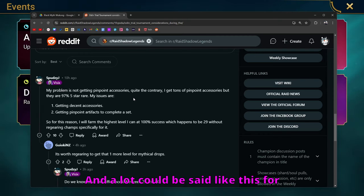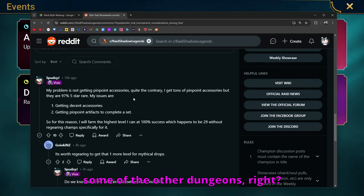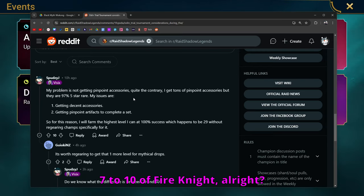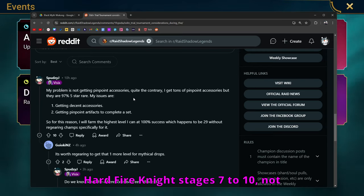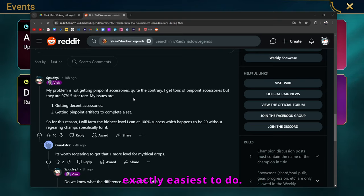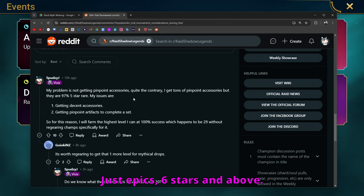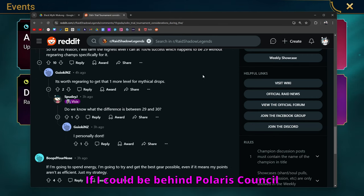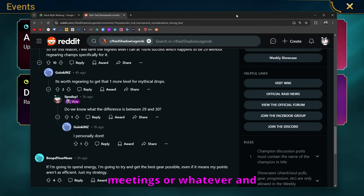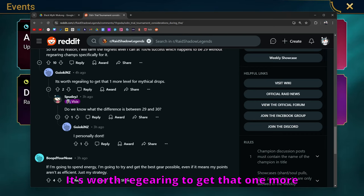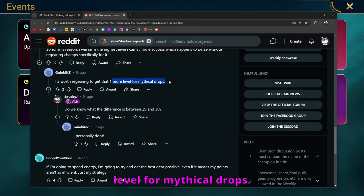And a lot could be said like this for some of the other dungeons. If you're doing like hard, I don't know, 7 to 10 of Fire Knight, hard Fire Knight stages 7 to 10, not exactly the easiest to do. I say no more 5 star gear, no more blues. Just epics, 6 stars and above. That's what I would want. If I could be behind Polarium's council meetings or whatever and throw in my hat, my suggestion into the hat, that's what I would.